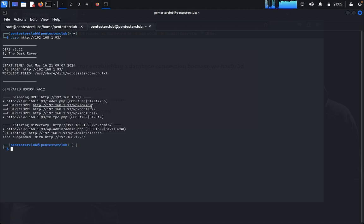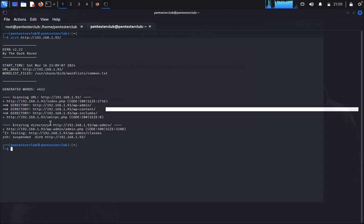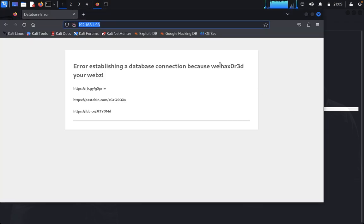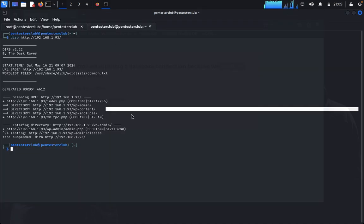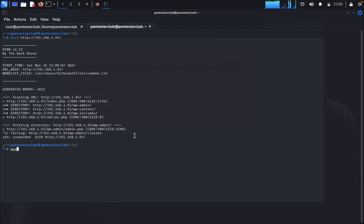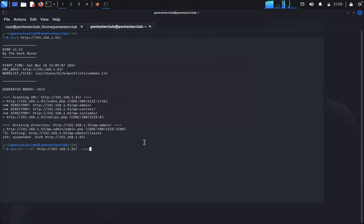We can see the scan found /wp-admin and /wp-content, so it is hosted on WordPress. However, there's a database error, so we'll look more carefully. We'll head to WPScan and set the URL with the enumerate flag to enumerate usernames and plugins.